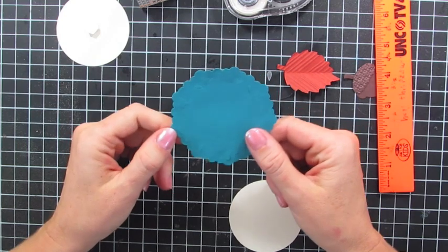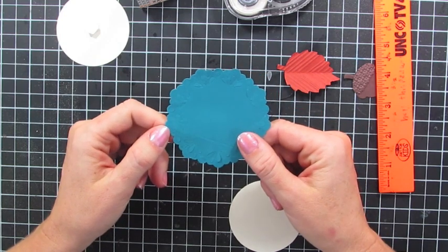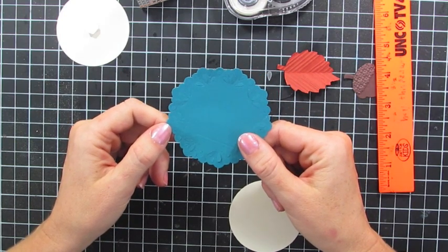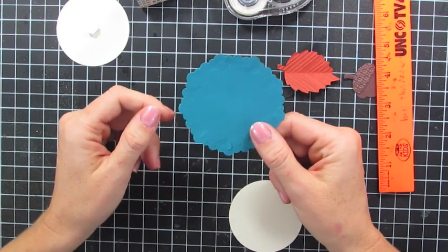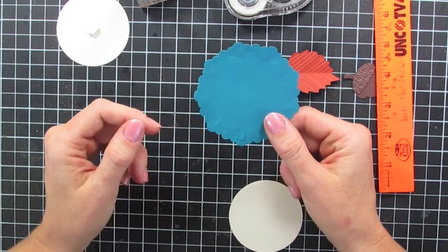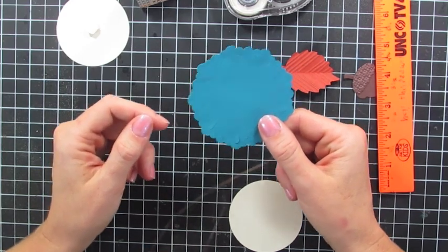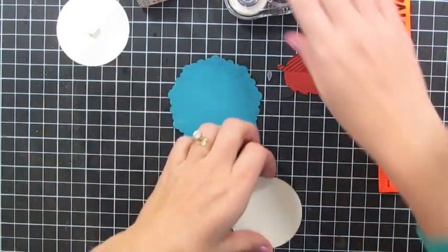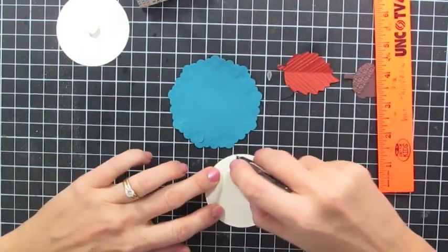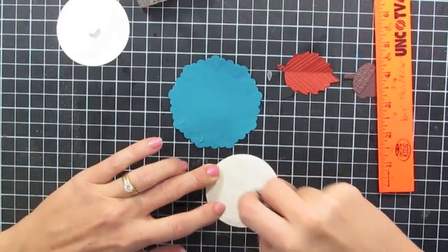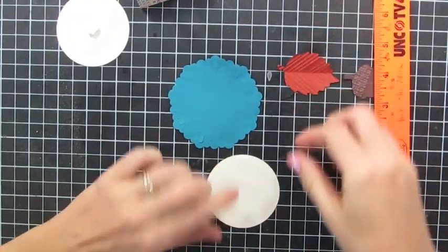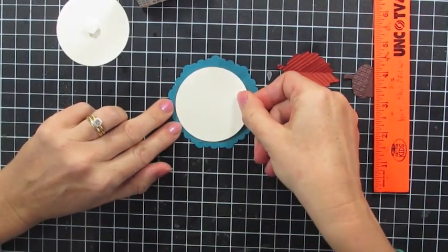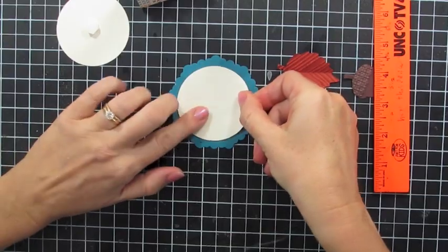And make my sister-in-law nuts. I'm just kidding. So I'm going to take my vanilla circle and adhere it right here.